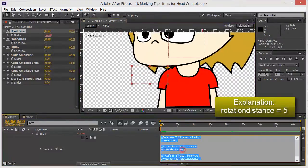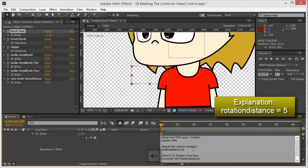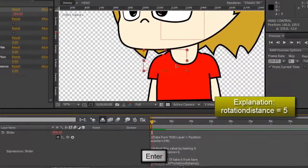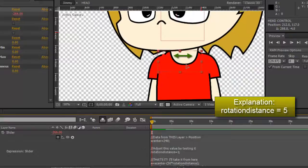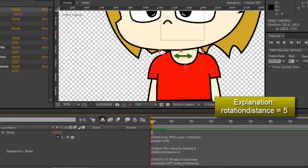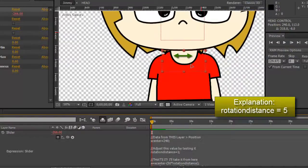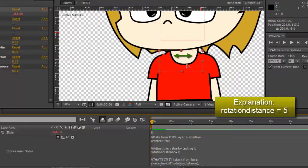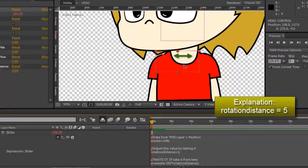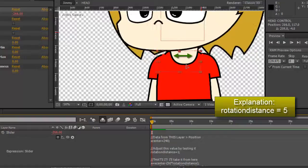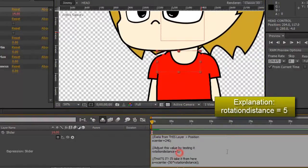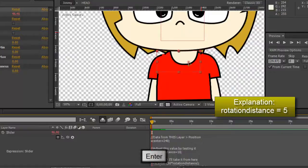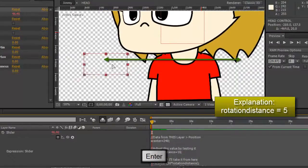If I put that number to be for example one, this is what is going to happen. I have less of a distance for the rotation, so if I move this layer very little he rotates his entire head. You see, and if I put for example 10, then I have more distance to make his head turn.